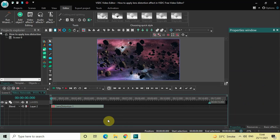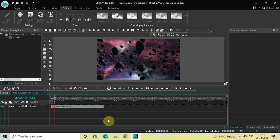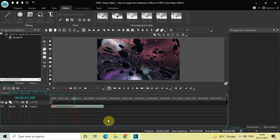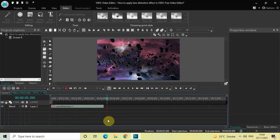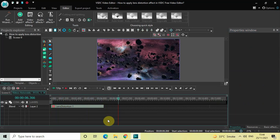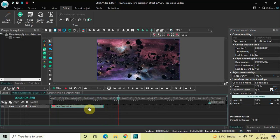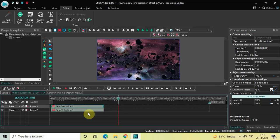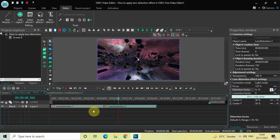Let me quickly play the video for you. Next, we'll click on this lens distortion effect, press Ctrl+C to copy it, and then press Ctrl+V to paste a duplicate. Place this second lens distortion effect right after the first one, then click on the second lens distortion effect.